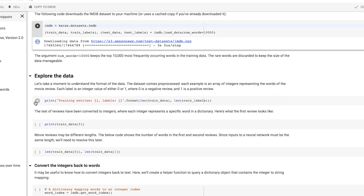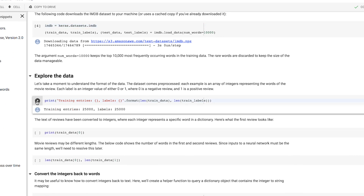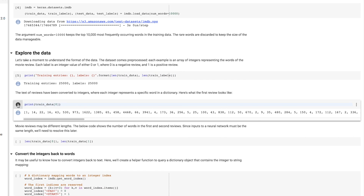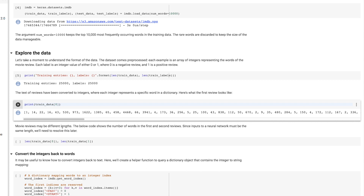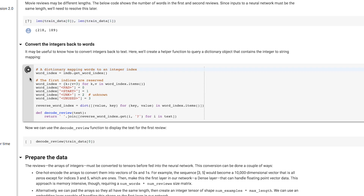Let's see what the data looks like. Looking at our training data, we have a total of 25,000 items of data and 25,000 labels describing them. The labels are very simple — it's zero for a negative review and one for a positive one. Our reviews look like this: just a long set of numbers, which are the indexes into the array of words. The review will start with a one, indicating the start of the review. So the first word in the review is word number 14, which translates to the word 'this', followed by the value 22, which translates to the word 'film'.